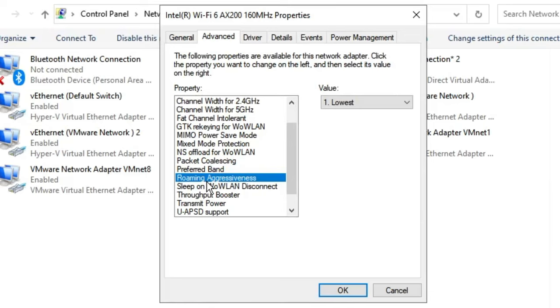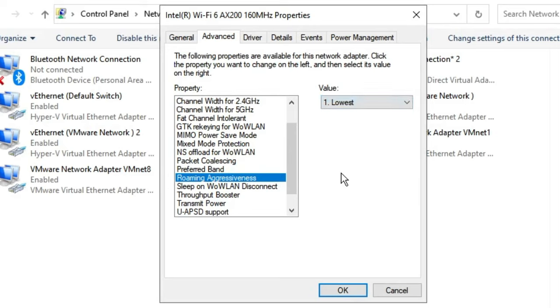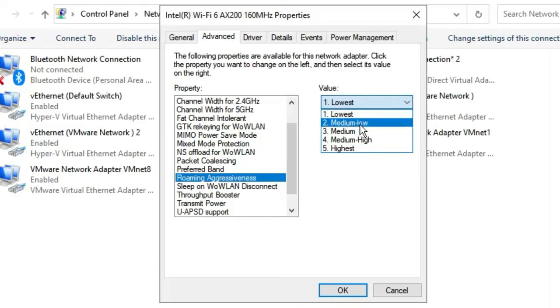If you set the value to Highest, the speed will be fluctuating and you'll get low internet connection speed. This totally depends on how close you are to your router. If you are close to your modem or router, I prefer you go to the Lowest value, or even you can keep this to Medium-Low.